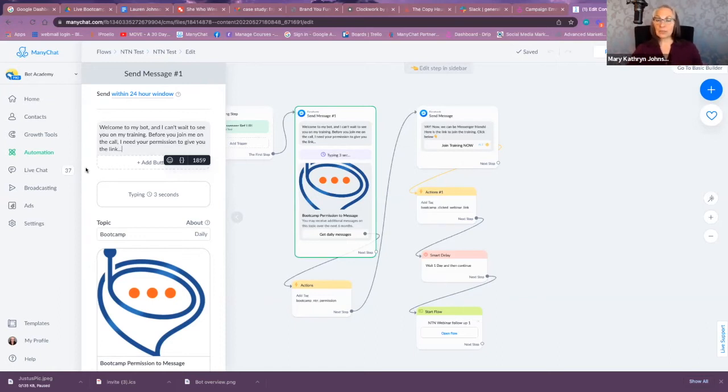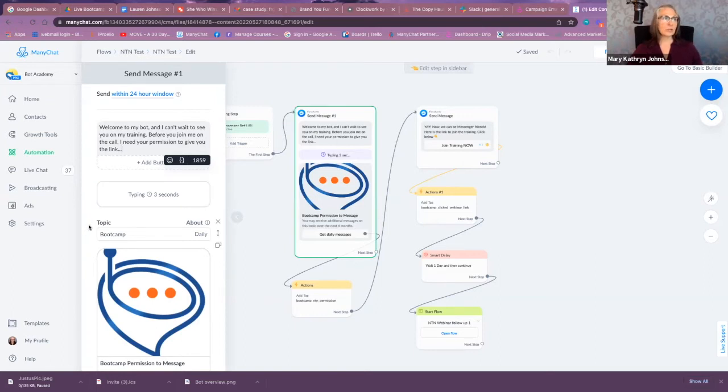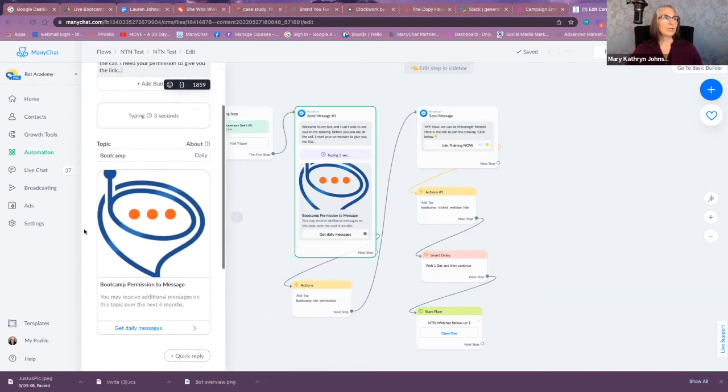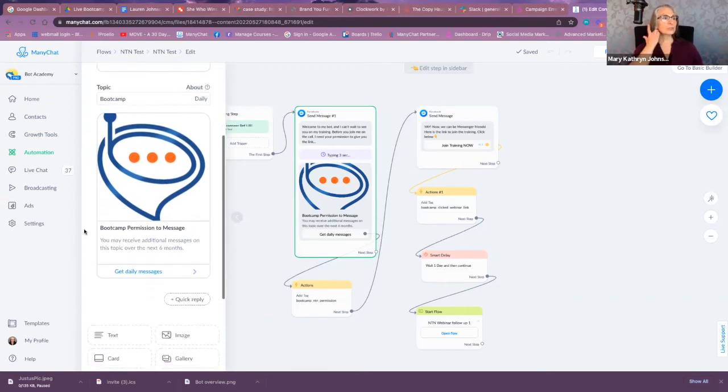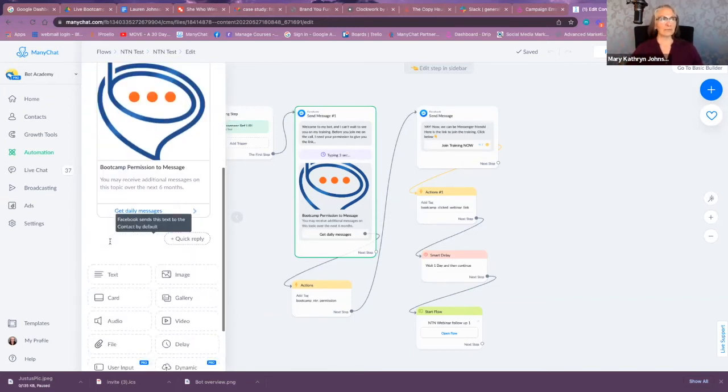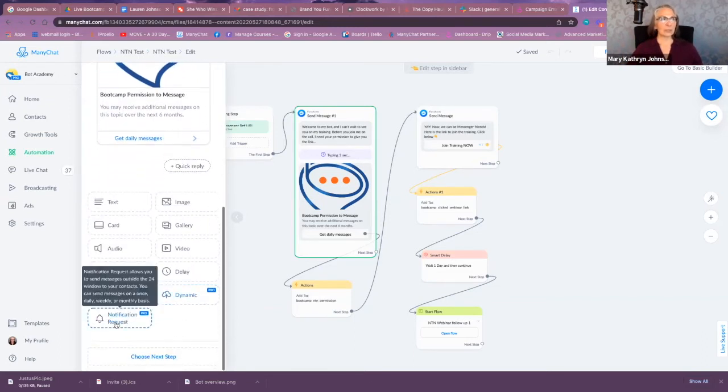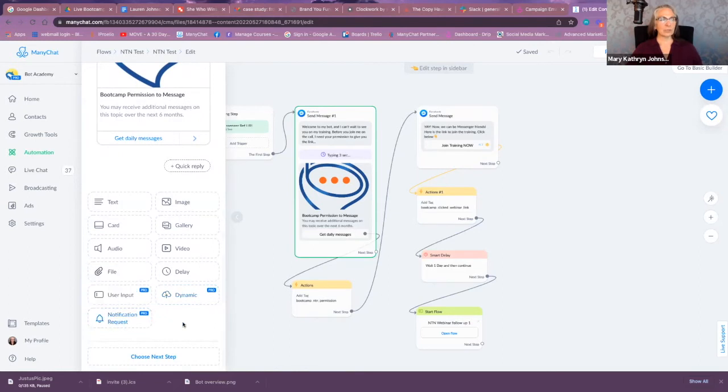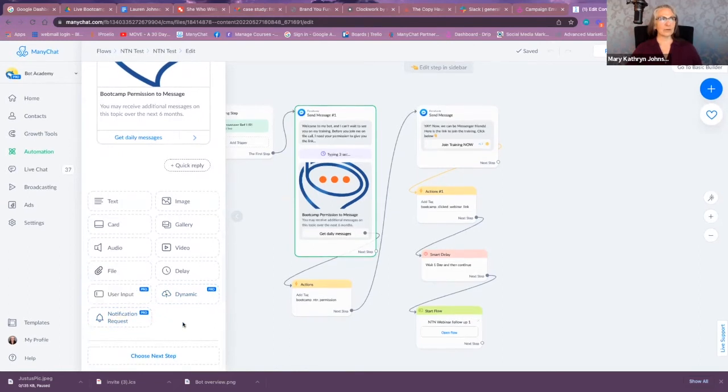During the time frame that you want or that you think is beneficial for them for the products that they're watching your marketing for. So what you're going to do is add—and I have this one added here, but I'm going to add a new one. So here on the bottom of this block, this message block, you're going to click Notification Request.